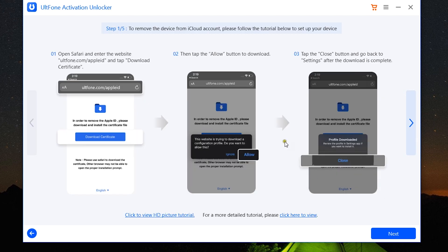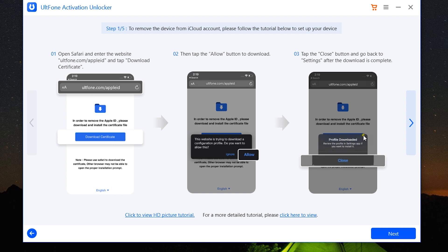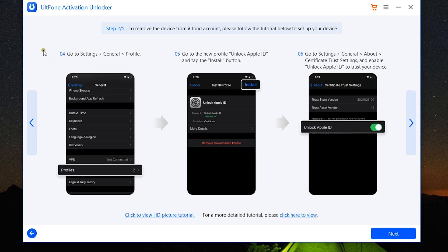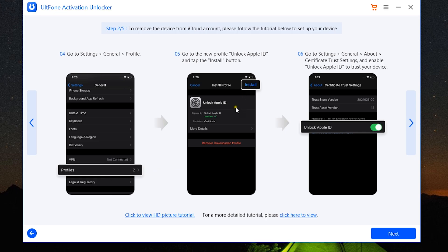There are a few steps you need to go through one by one. The first one is open Safari and enter website ultfone.com/AppleID, then tap download certificate. Then click on allow, and lastly close after you are done with the download. Then step four is go to the settings menu, general, and profiles. Go to the new profile unlock Apple ID and tap on the install button at the top right corner. Then go to settings, general, about, certificate trust settings, and enable unlock Apple ID option.